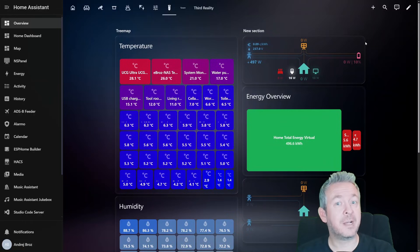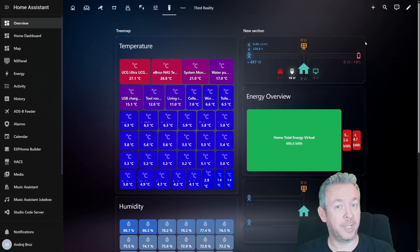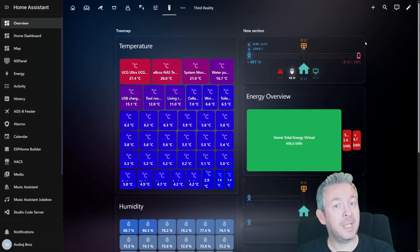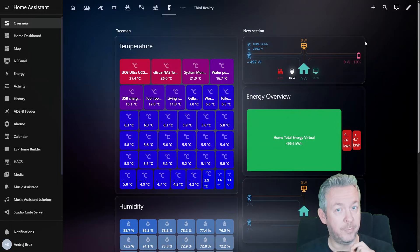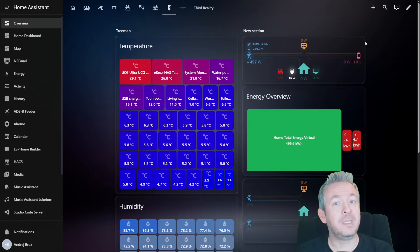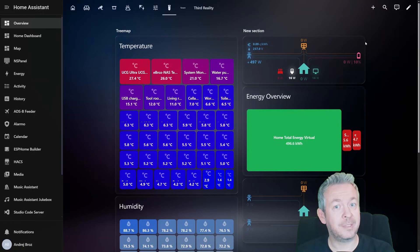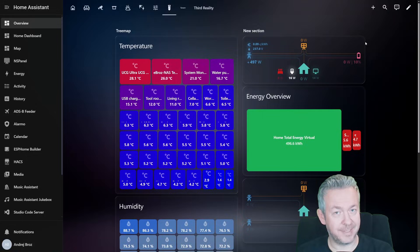These cards solve a problem we all have. Too many numbers, too many sensors, too many entities, and not enough ways to see the whole picture at once. So, let's start in a couple of seconds.